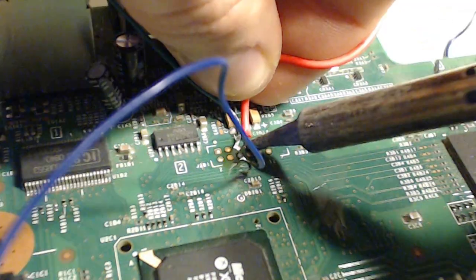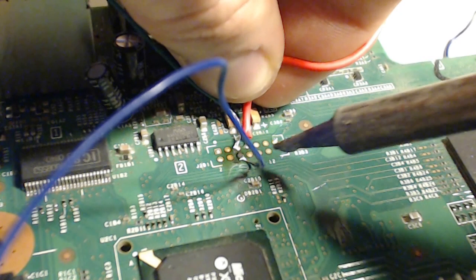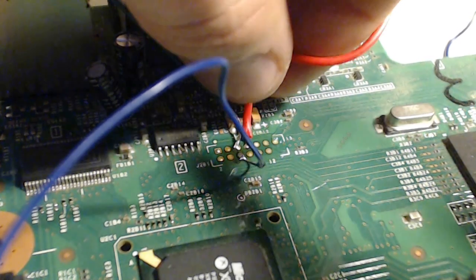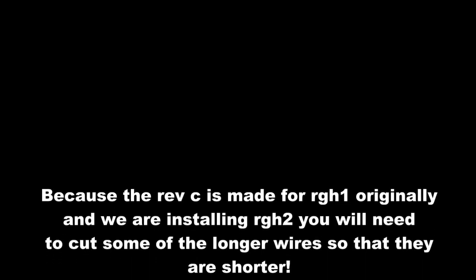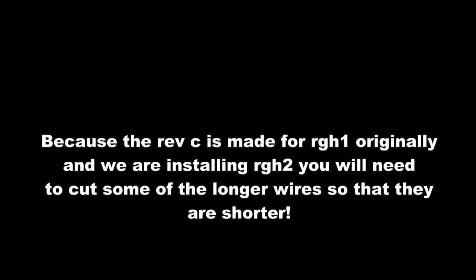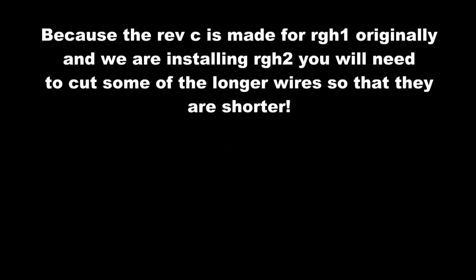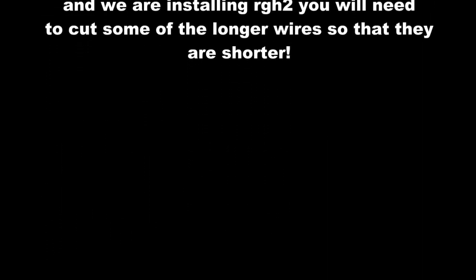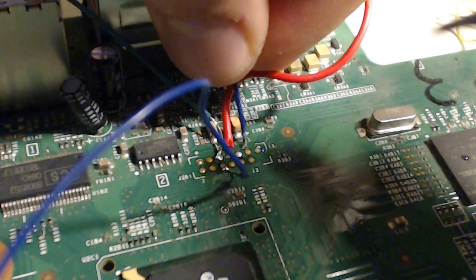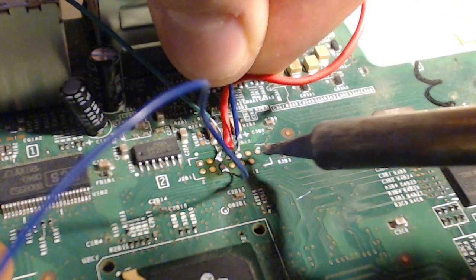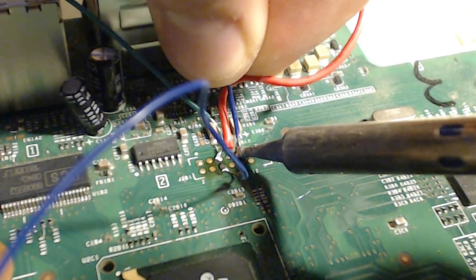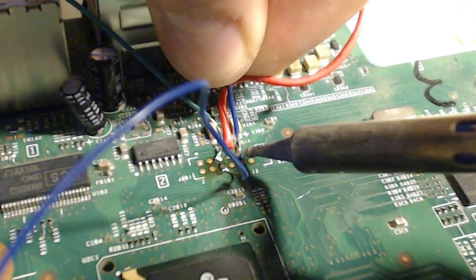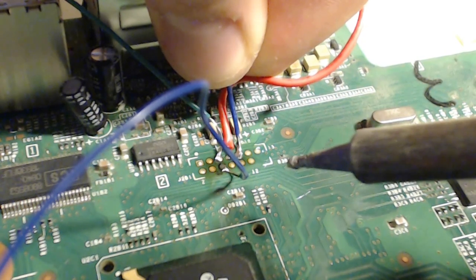Then place some flux on those points because that's where the next wires are going. Then I attach the 3v3 red wire. Because the Rev-C is made for RGH1 originally and we're doing RGH2, you're going to have to trim back some of the wires to make them fit. The wires come really long because they're made for RGH1, and since this is RGH2, you don't need all that extra wire.